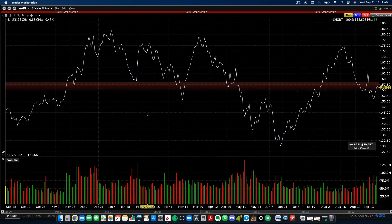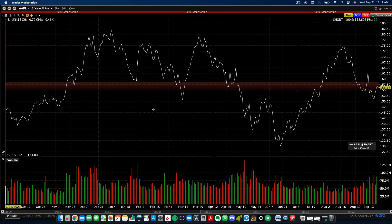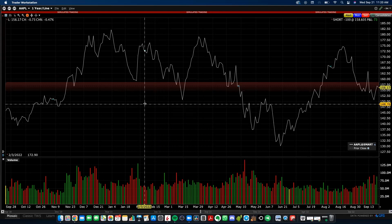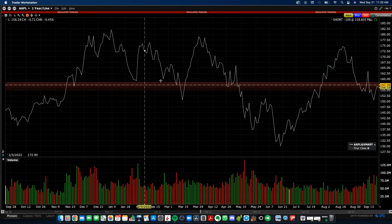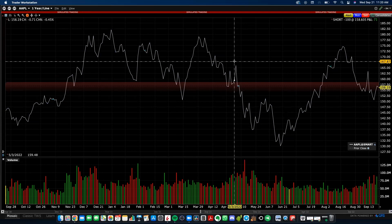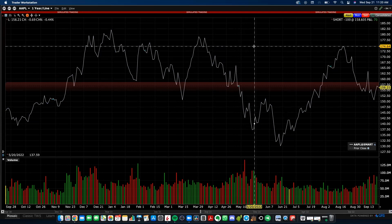If you want to turn your crosshair on, right-click and select Turn Crosshair On. You'll get a crosshair pop-up that gives you more information on the right-hand side when you're looking at price and doing technical analysis.